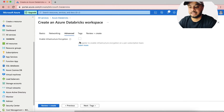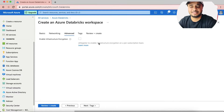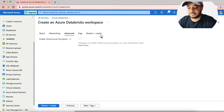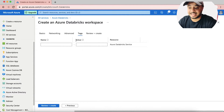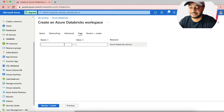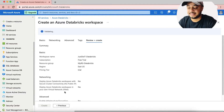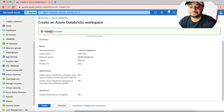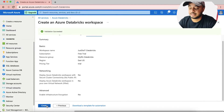The next is the Advanced section where you can enable infrastructure encryption. My current subscription doesn't allow that, but you can click Learn More to better understand it before proceeding. Next is the Tagging section, where you can tag your resource per your project needs. Then hit Next to proceed to Review and Create.